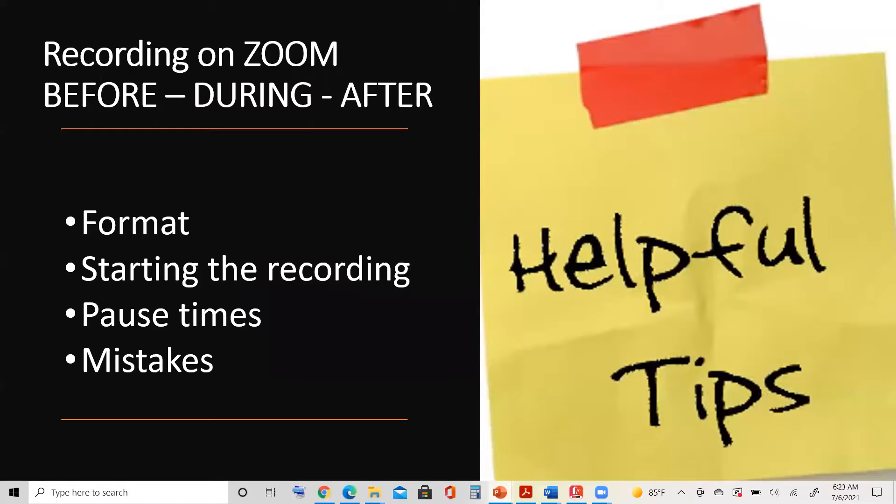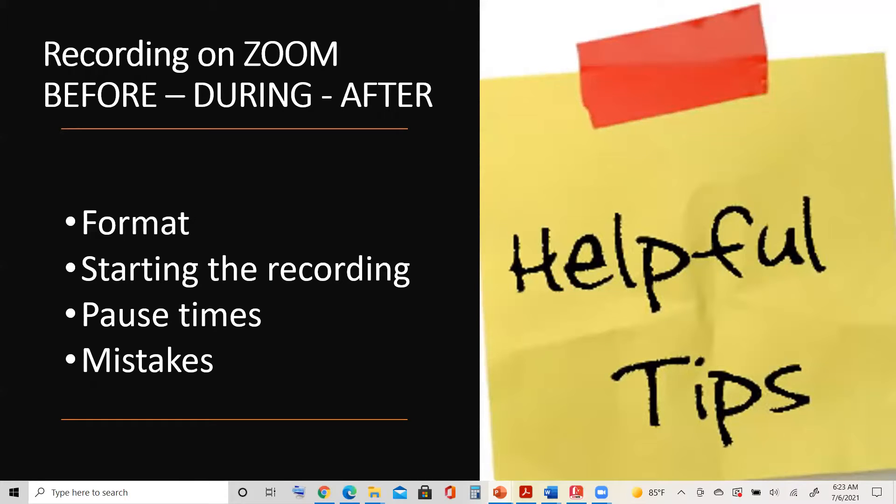We're going to look at how to use Zoom before, during, and after as you are setting up your presentation. We'll talk about the format, starting the recording, pause times, and perhaps some mistakes.